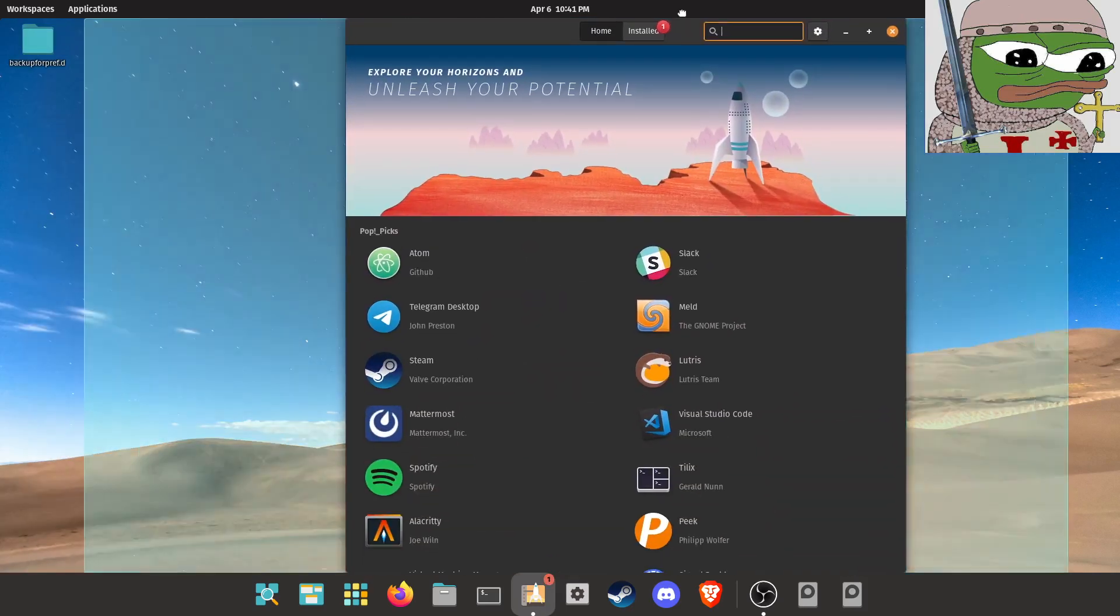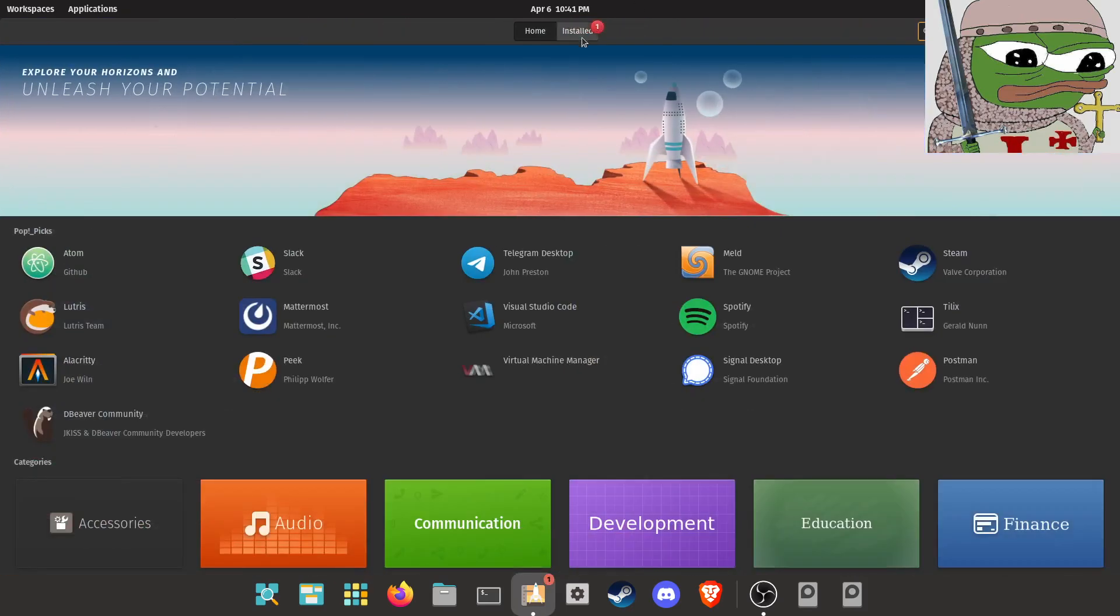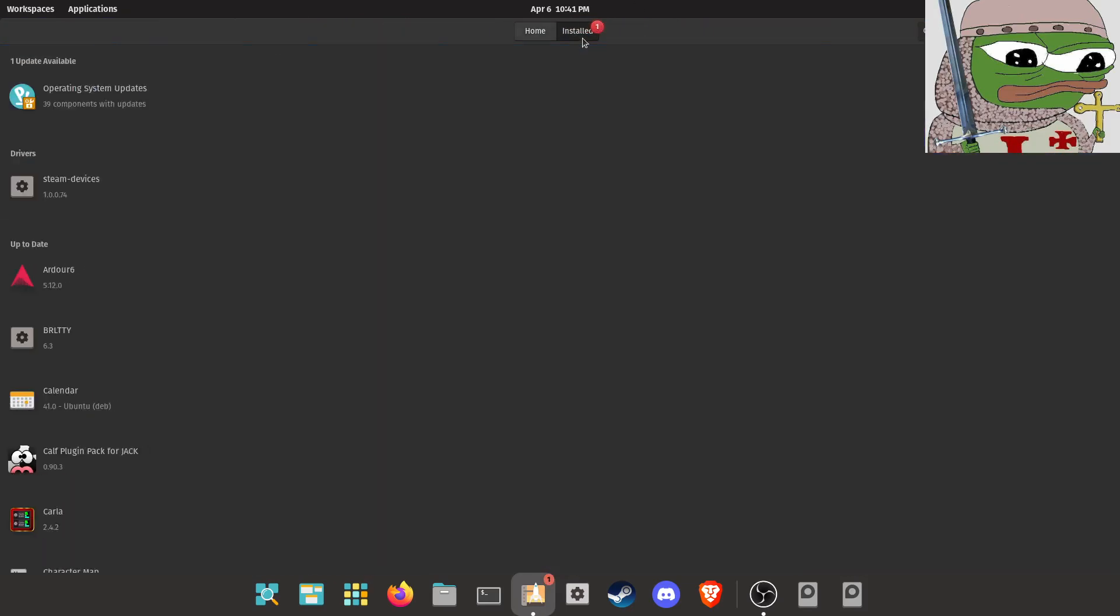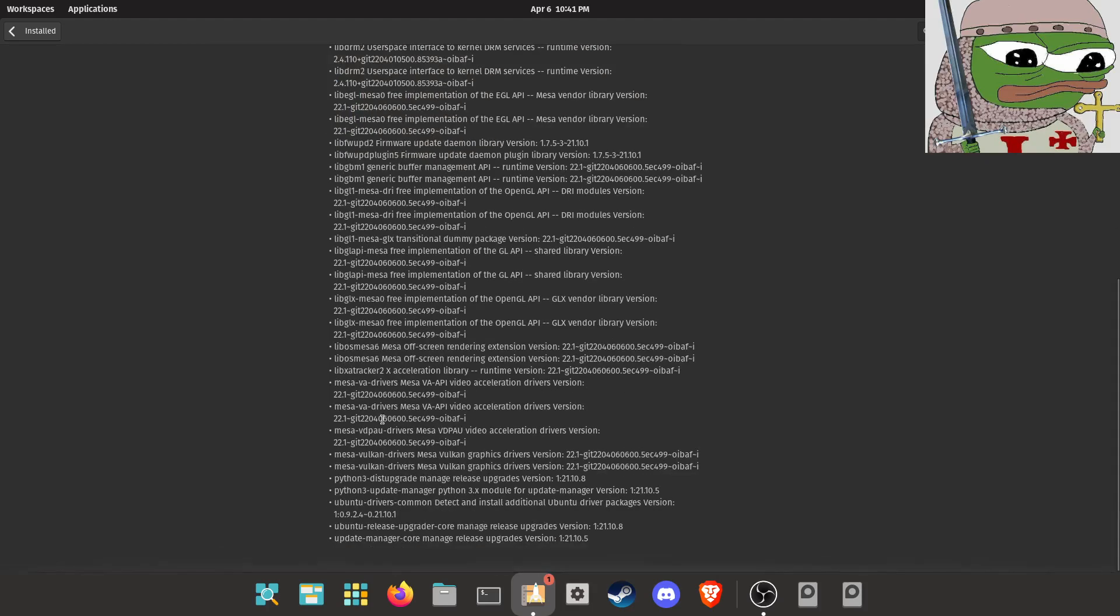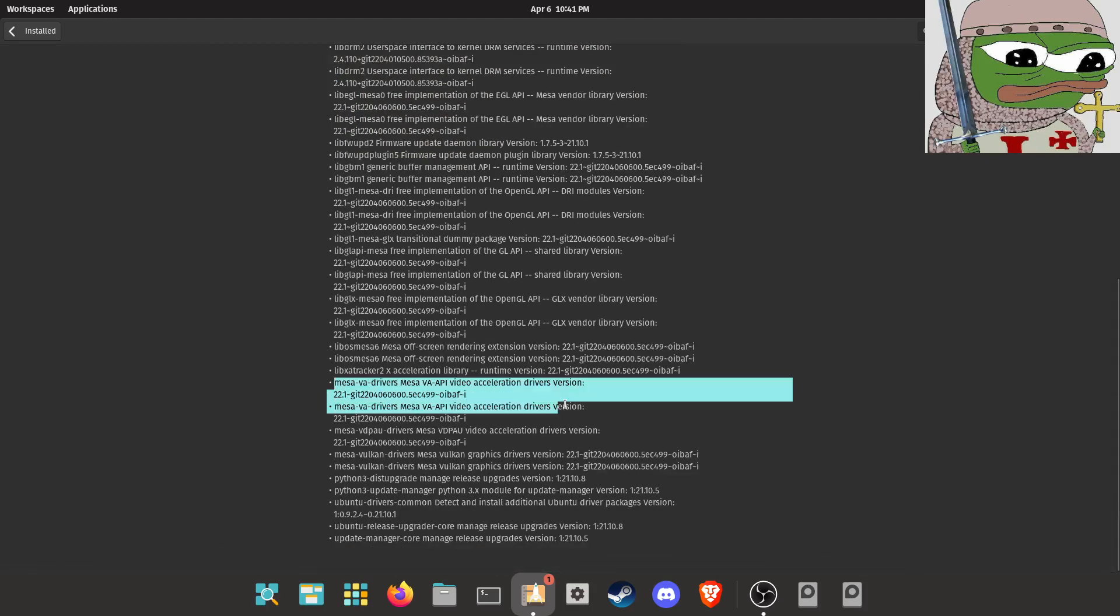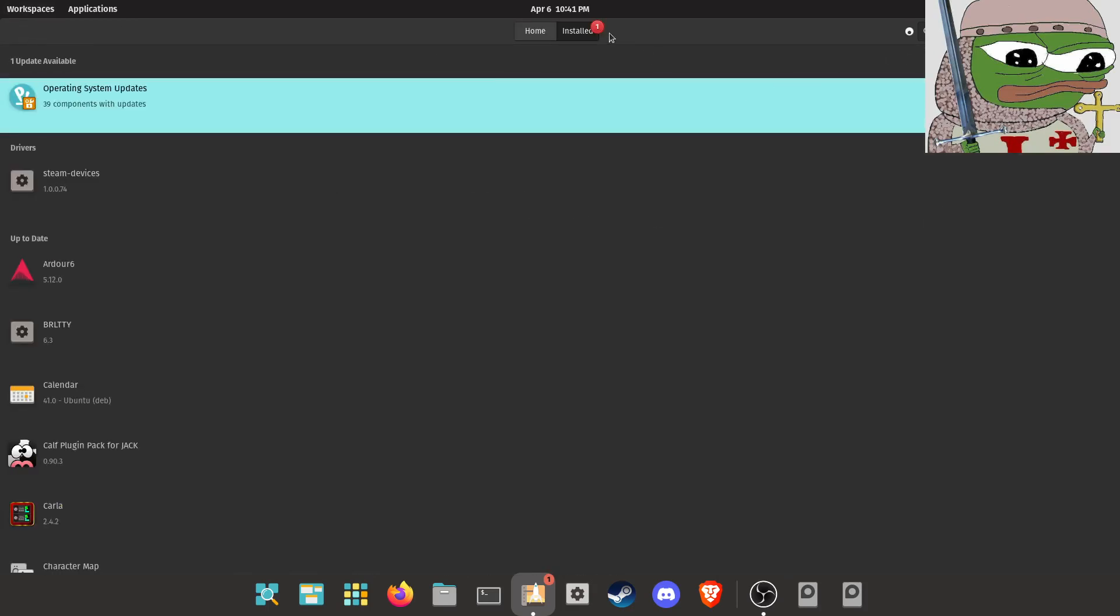So now what you're going to want to do is open up the Pop Shop and there should be an update. Go ahead, just check to make sure it says Mesa VA drivers 22.1 somewhere in that folder. Go ahead and click update. Wait for it to install.